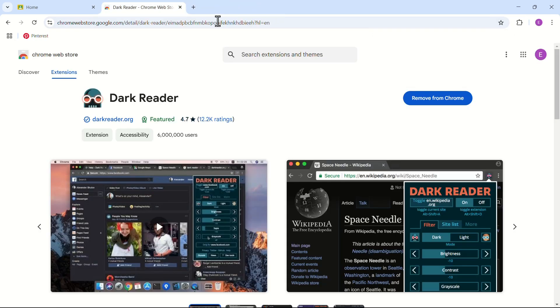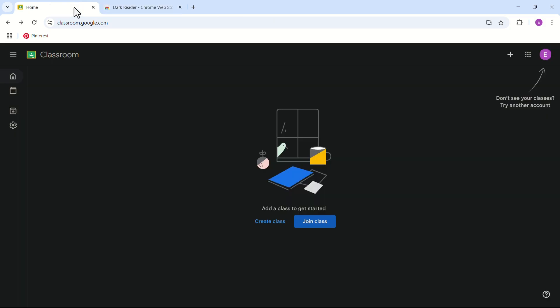Close the page and go back to the Classroom window. Here, you can see that Google Classroom is now in dark mode.